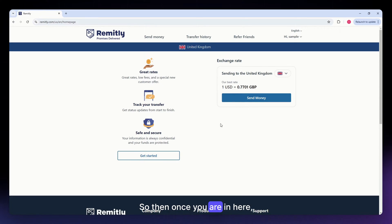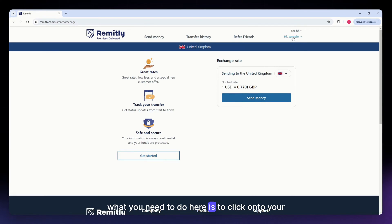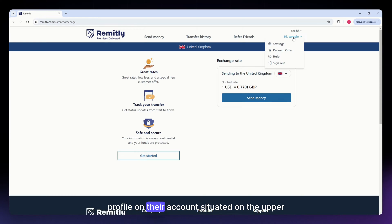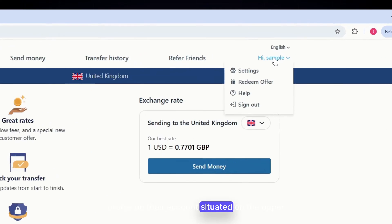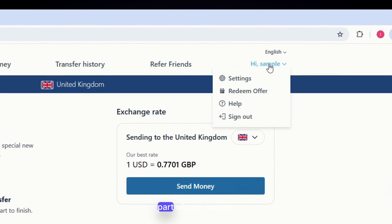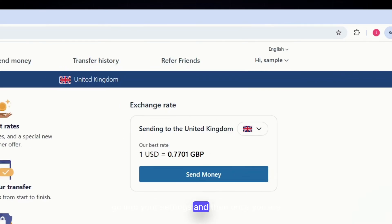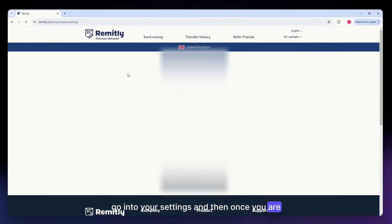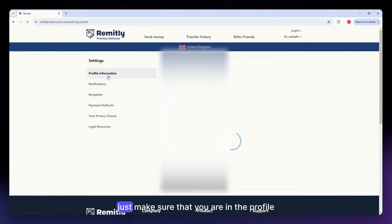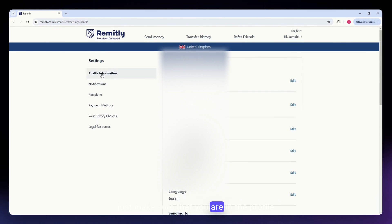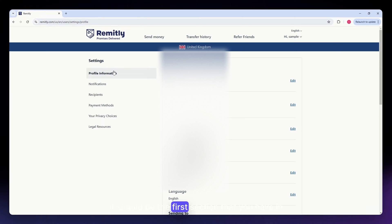Once you are in here, what you need to do is click onto your profile or account, situated on the upper part of your screen. Go into your settings, and then once you are in settings, just make sure that you are in the profile information. It should be the first section that you have in there.